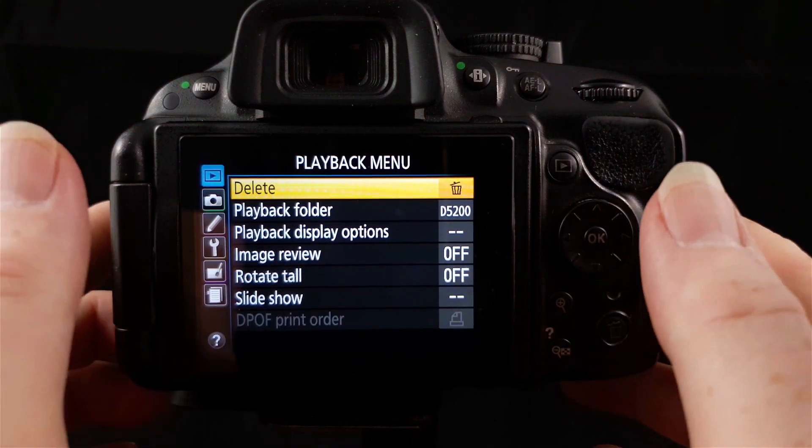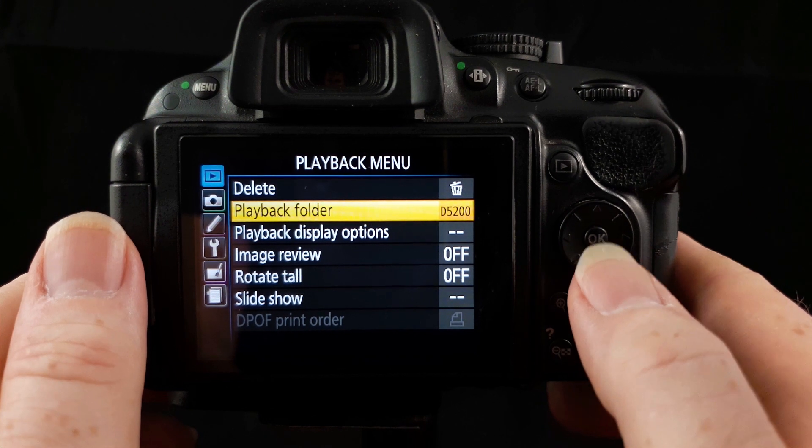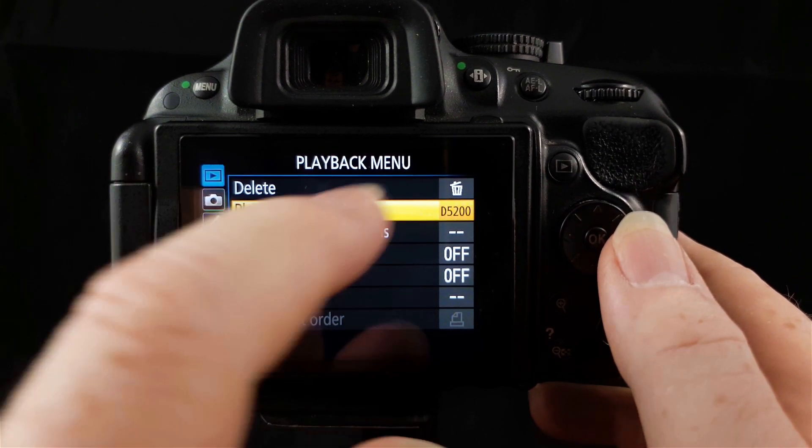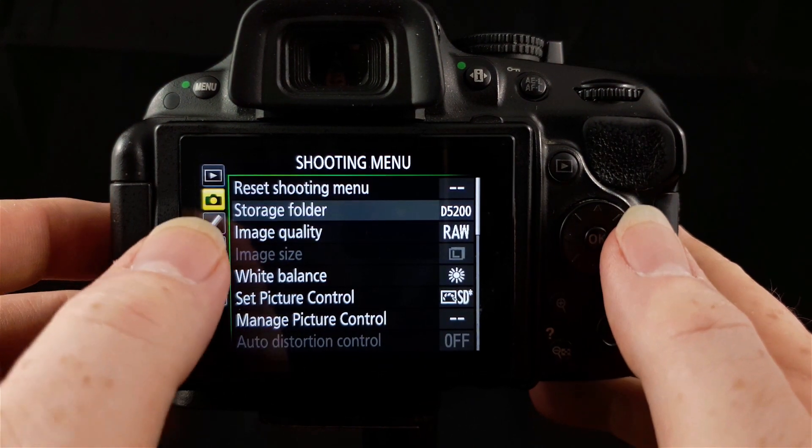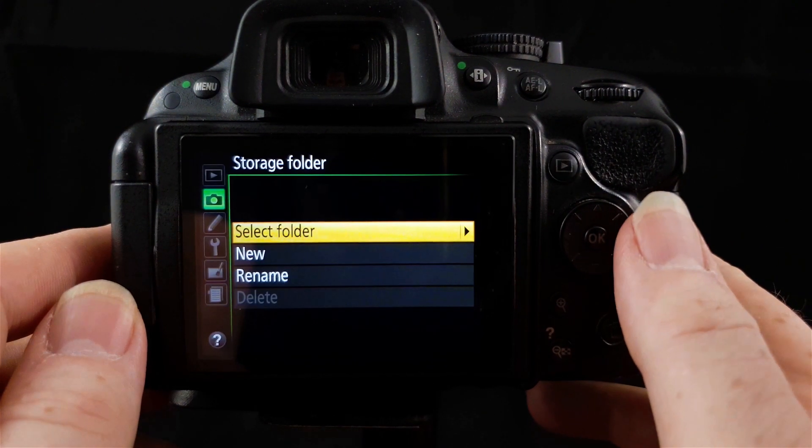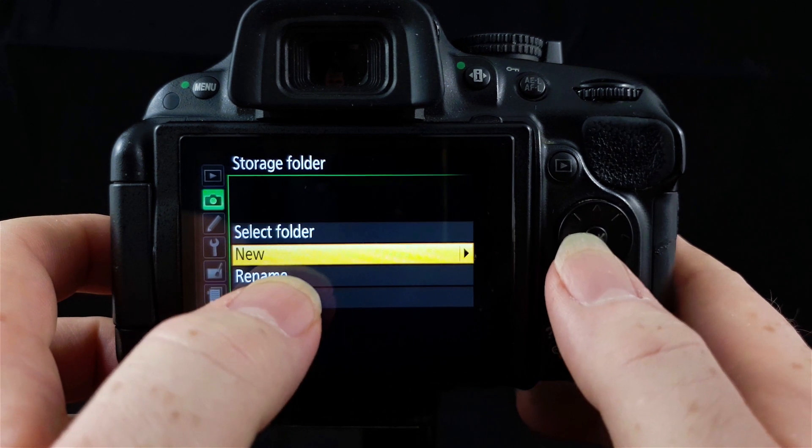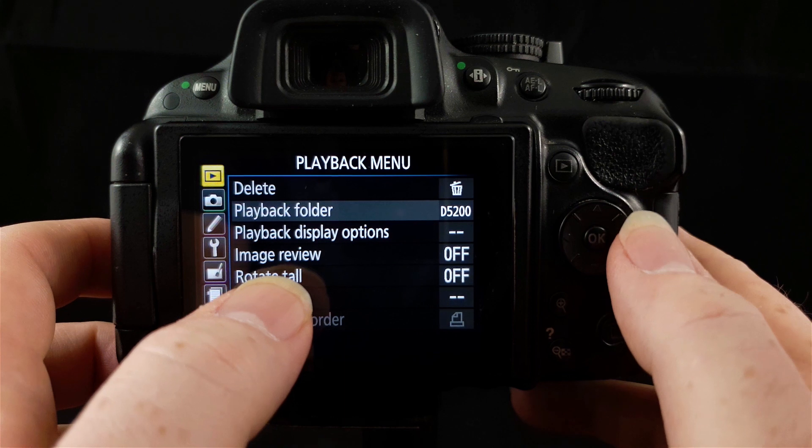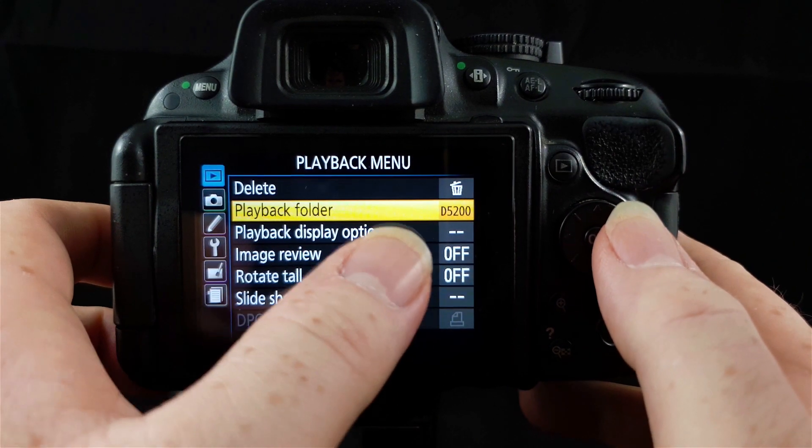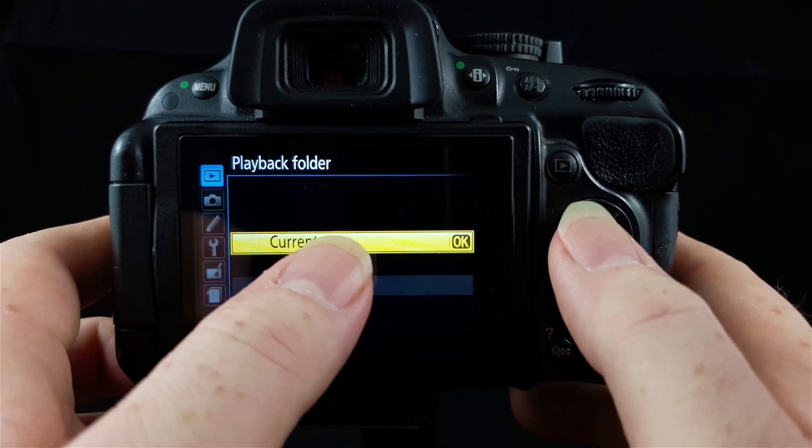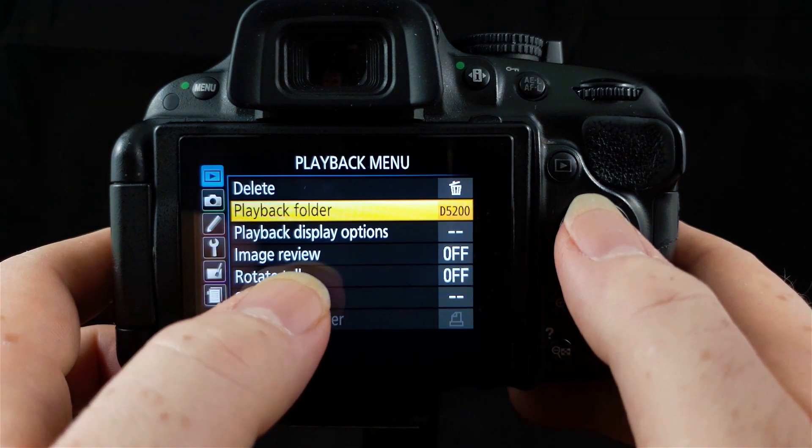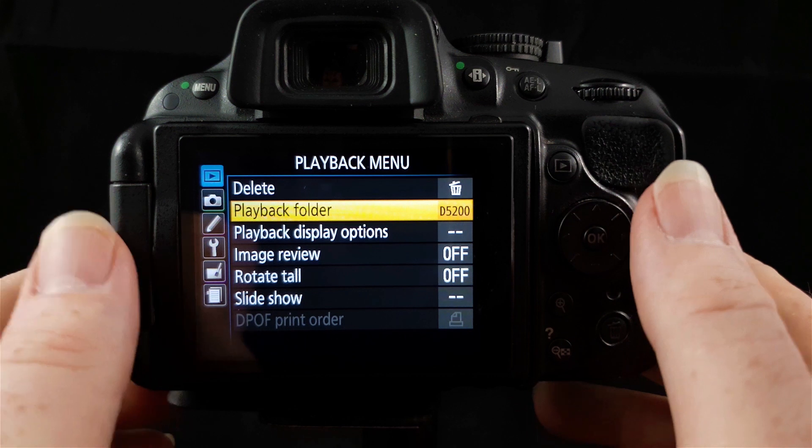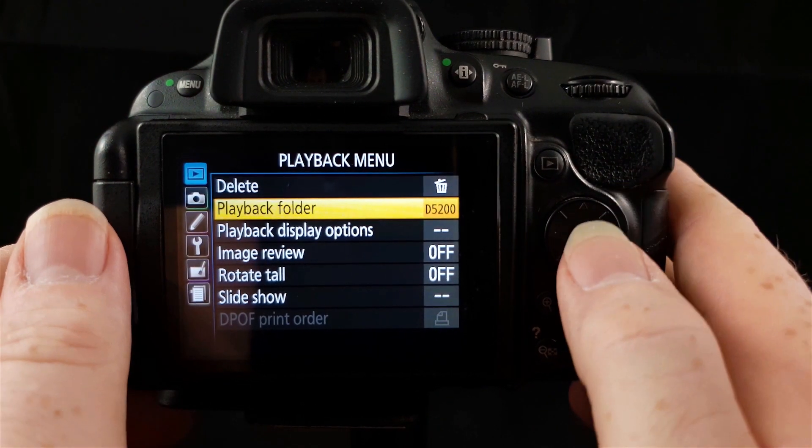The next option we have below delete is playback folder. You can see this is set to D5200. This relates to folders that you set within the shooting menu. You can see storage folder that says D5200. If you go across again, you can select your folders, you can create a new one and you can rename them. The specific folder I've got here on my SD card is called D5200. That's the default name for it. You can select the current folder or all folders.